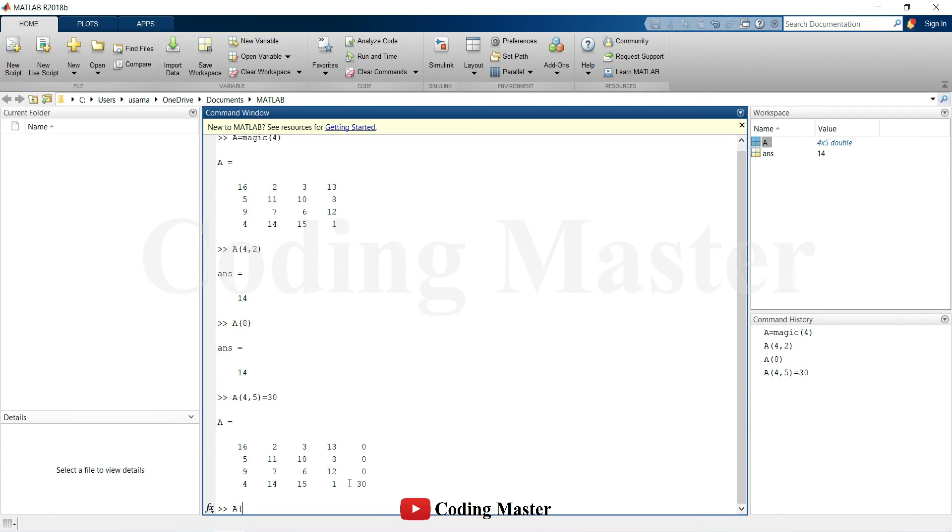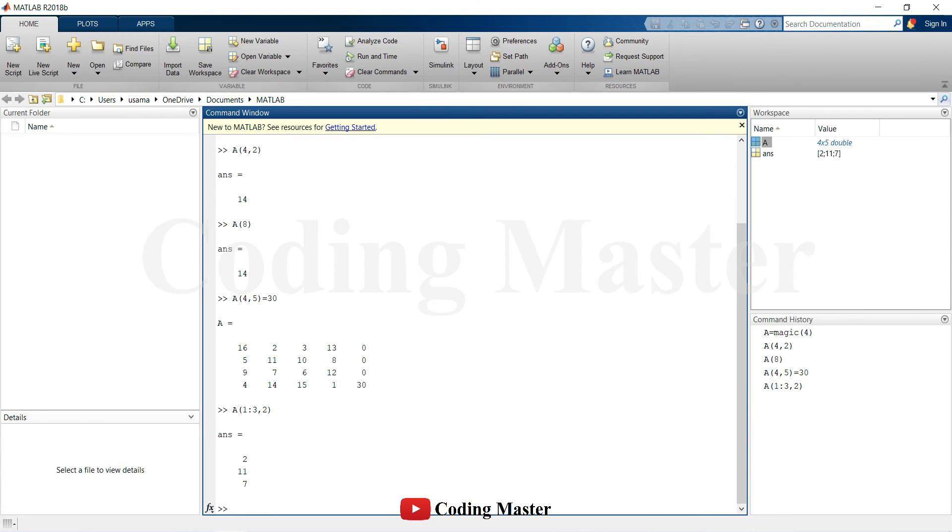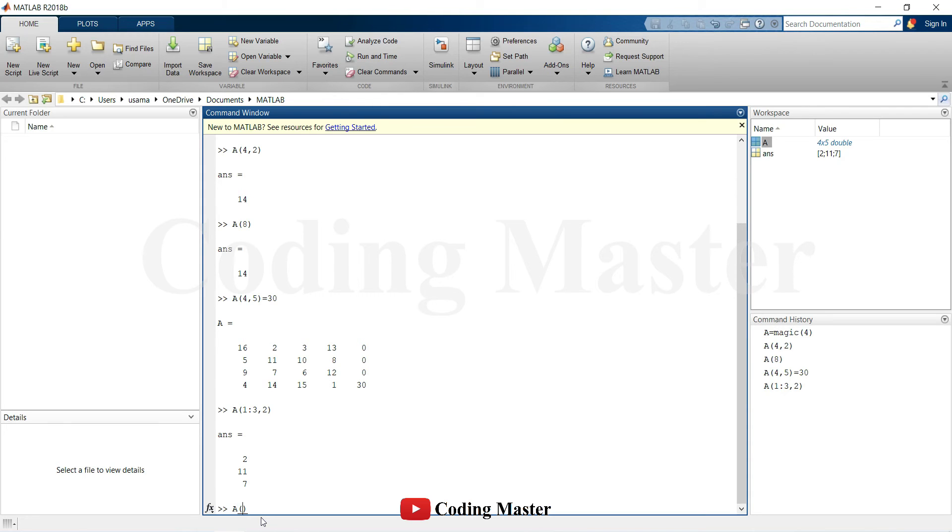The colon operator is used to refer to the multiple elements of an array. For example, list the elements in the first three rows and second column of A. The colon alone without start or end values specifies all of the elements in that dimension.